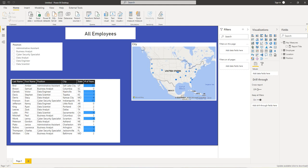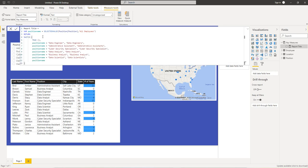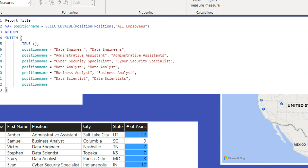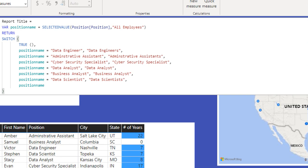Now I want to create a switch statement. So let's go back to our measure. I'm just going to add a switch statement underneath this. So here we're saying that this data engineer, we're going to replace it with data engineers with the S. Same thing with administrative assistant and data scientists at the bottom.